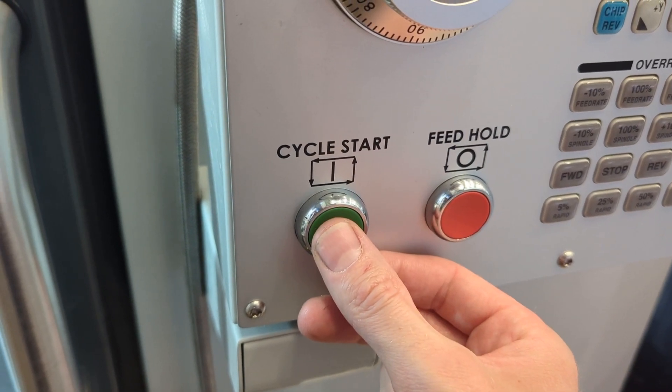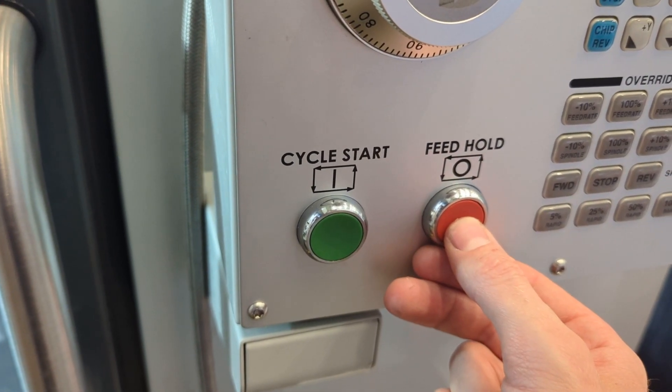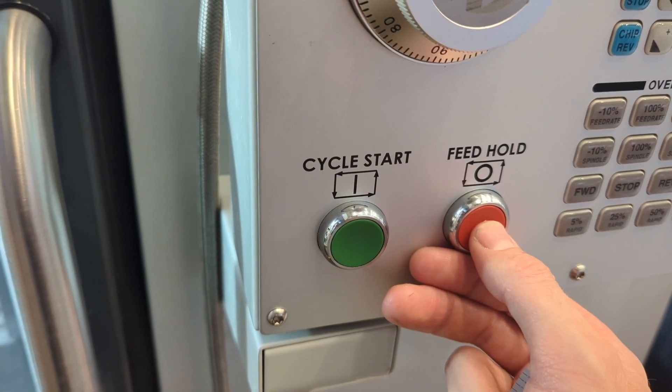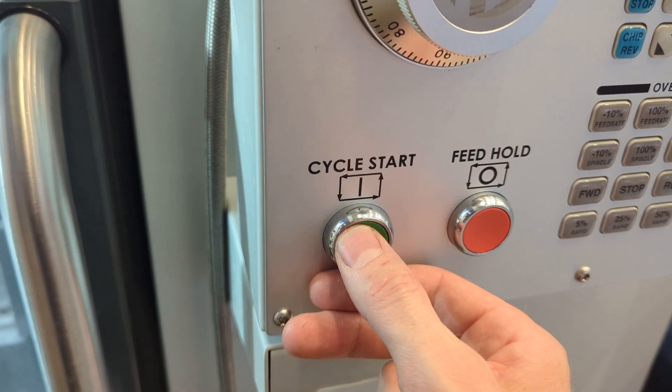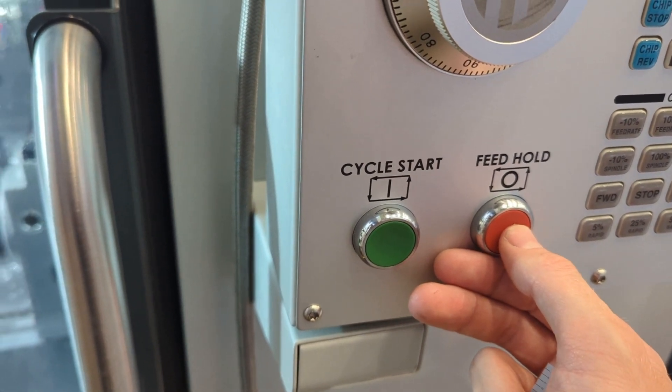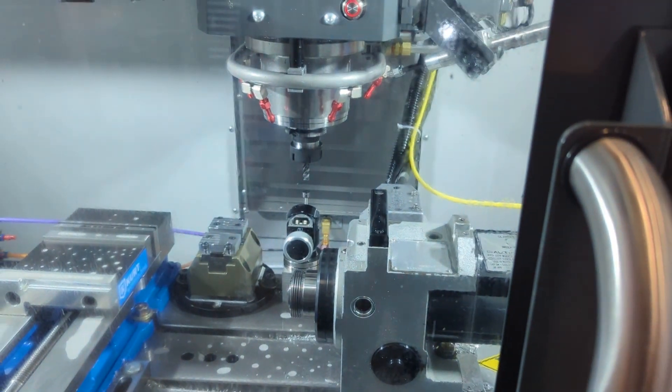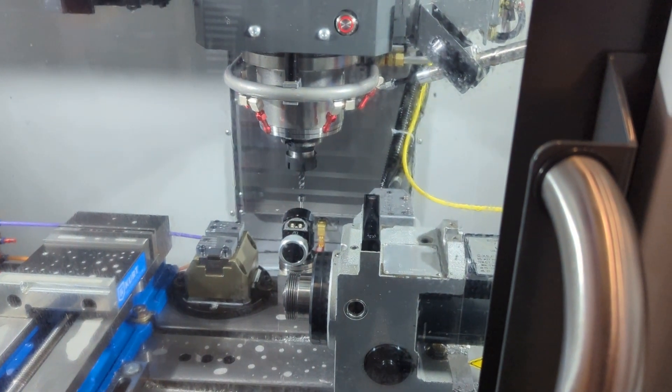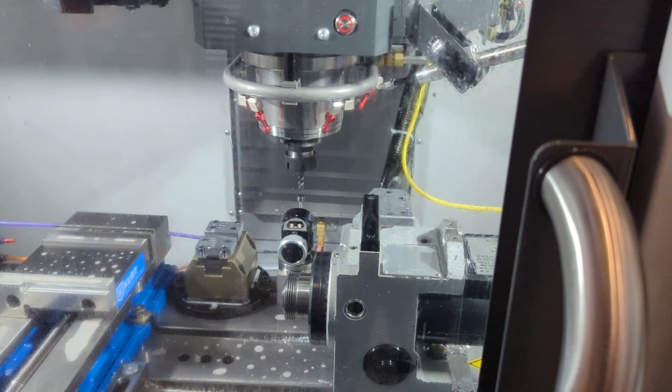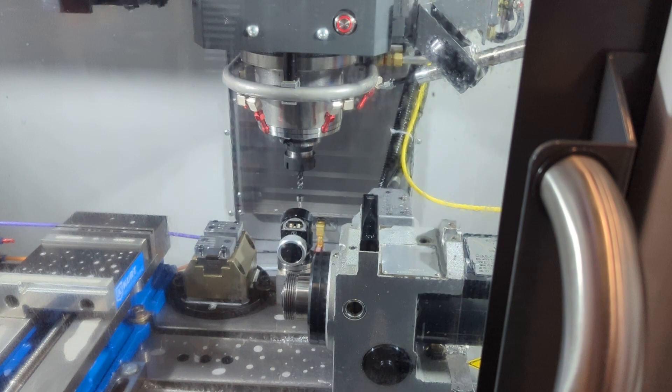Push the feed hold button just to confirm that you really can halt the movement whenever you want. Repeat this process of pushing cycle start and then immediately pushing feed hold as quick as you can afterwards. And watch the spindle creep down a little bit at a time towards the table probe.